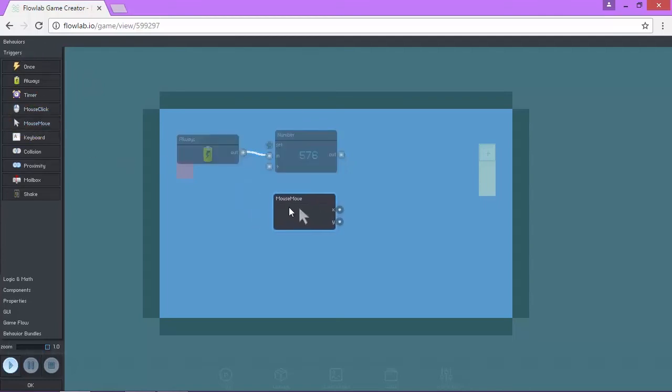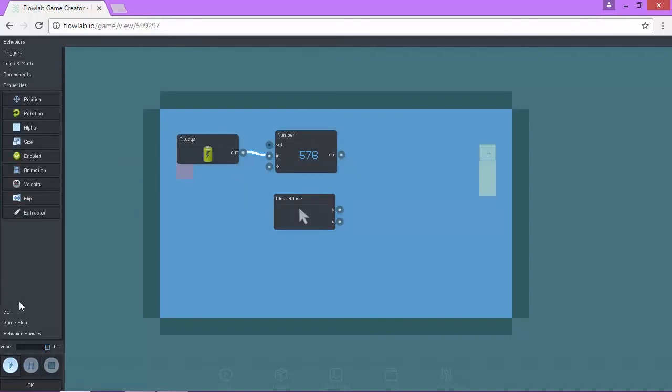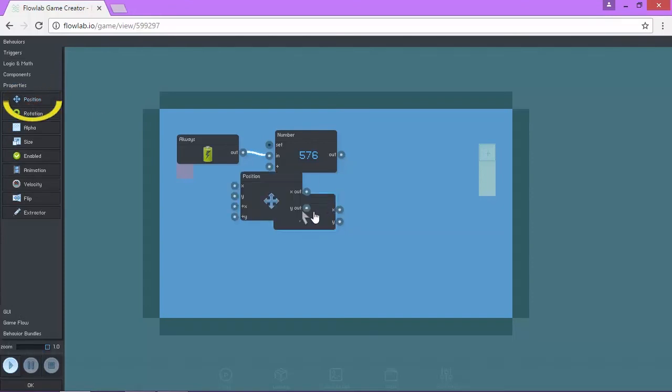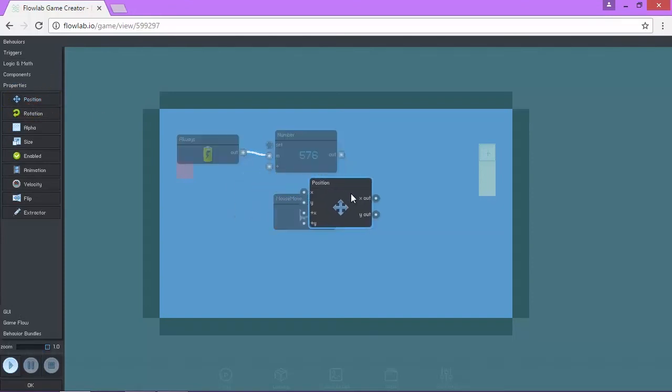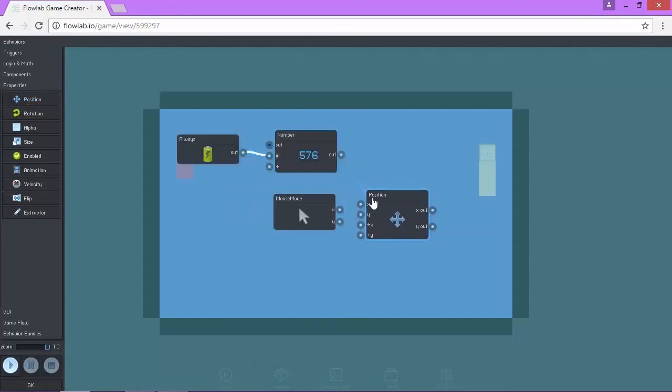I'm going to come here, and then I'm going to add the position node, which is going to be under properties. Okay, so grab position and move it out here. I like to try to keep it clean.